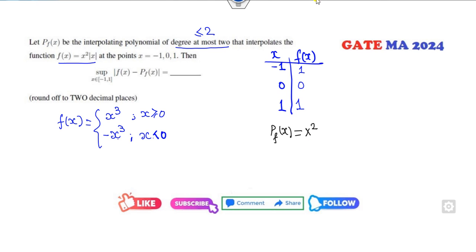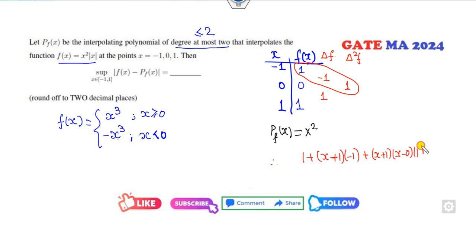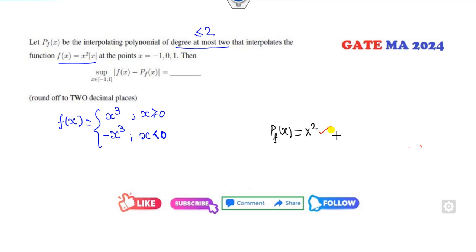If you don't find it quickly, you can use divided differences. The first divided difference between -1 and 0 is -1, between 0 and +1 is +1. The second divided difference is 2 divided by 2, which is 1. So the polynomial becomes 1 + x(x+1)(-1) + (x+1)(x-0)(1). Opening the brackets, x will cancel and 1 will cancel, leaving x².